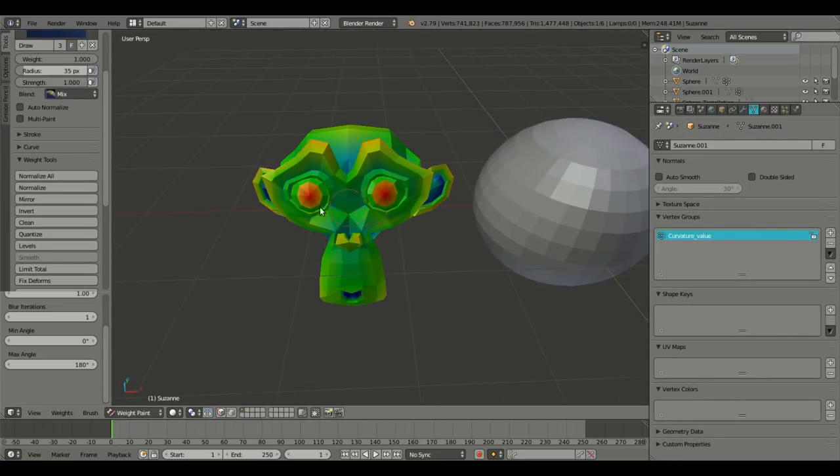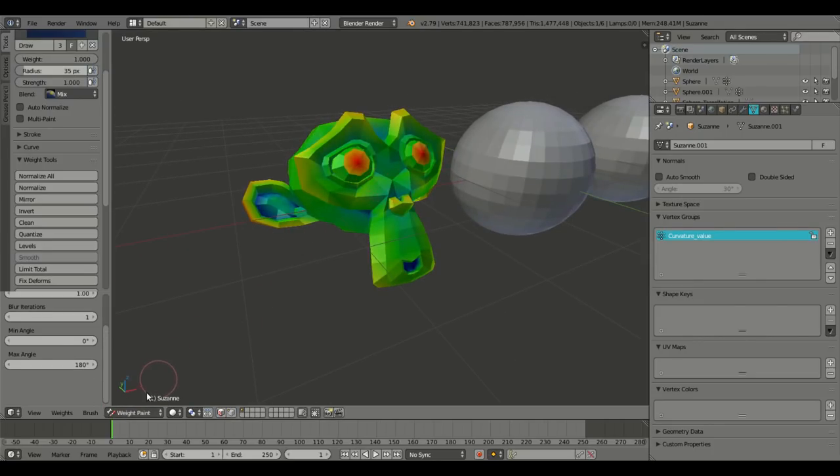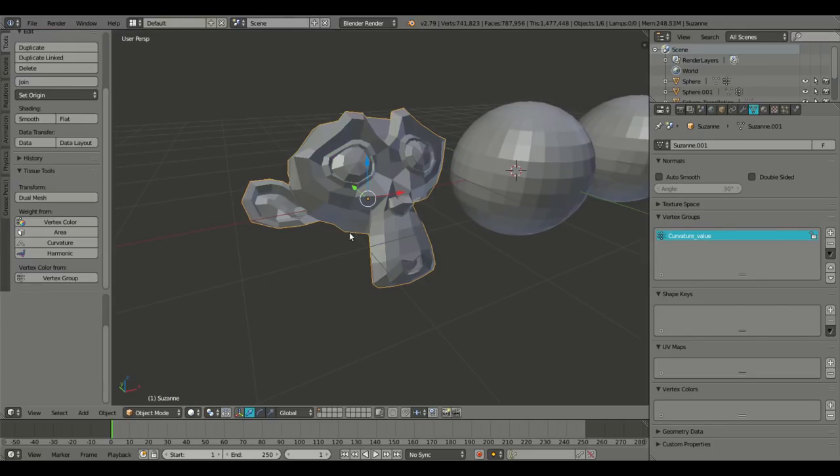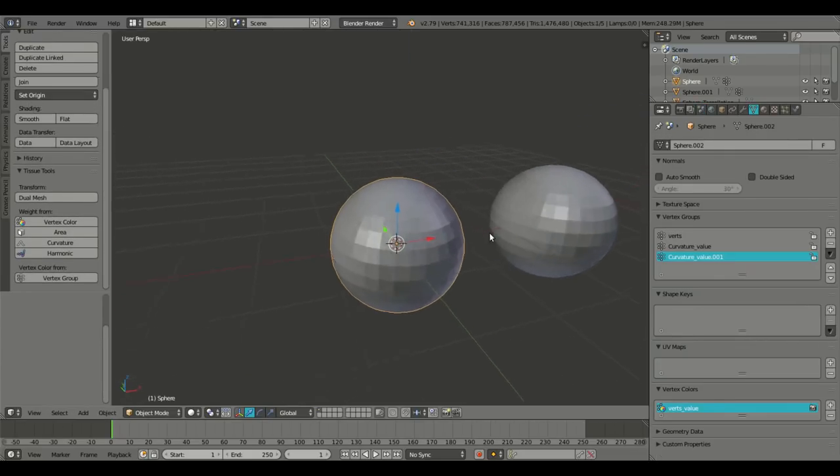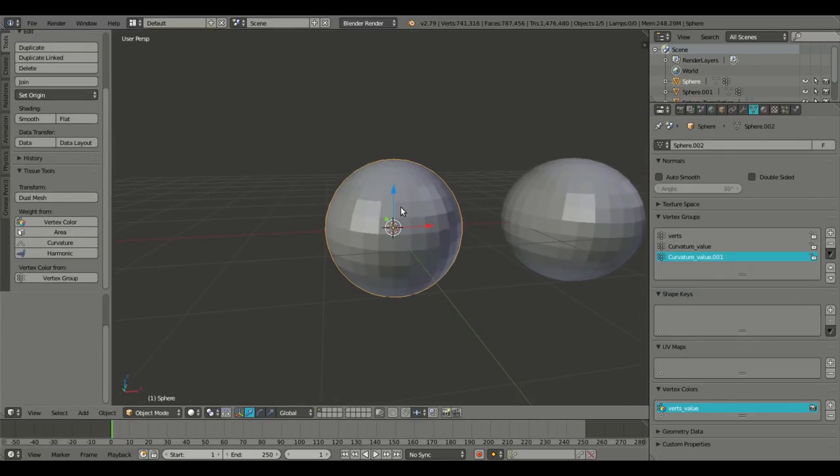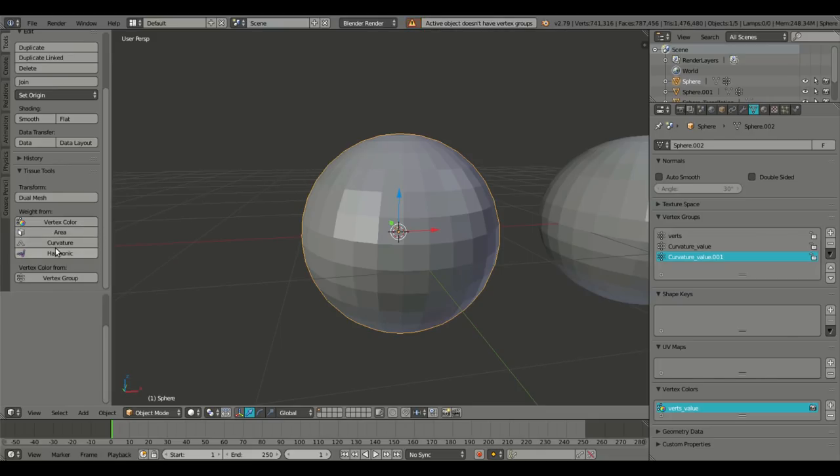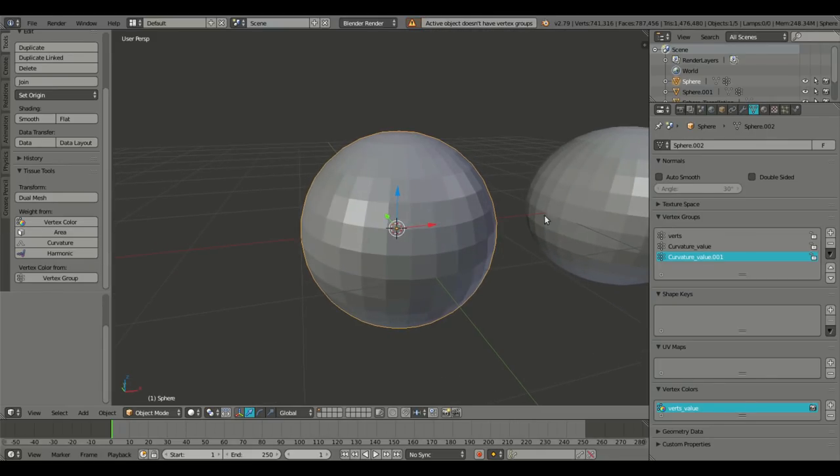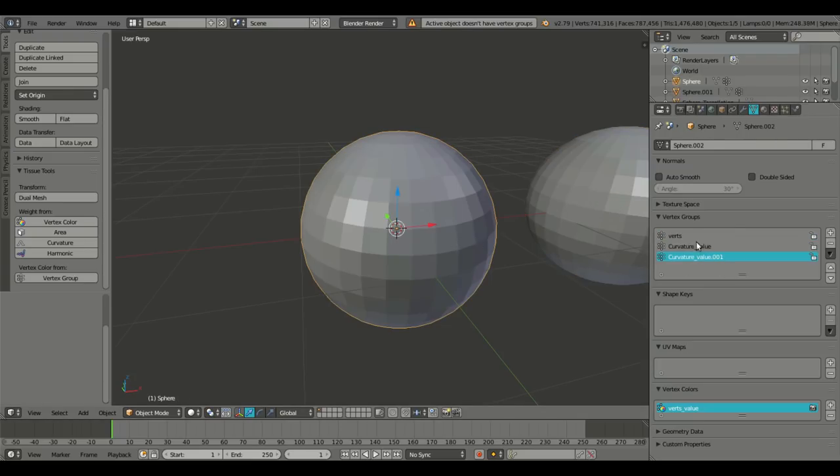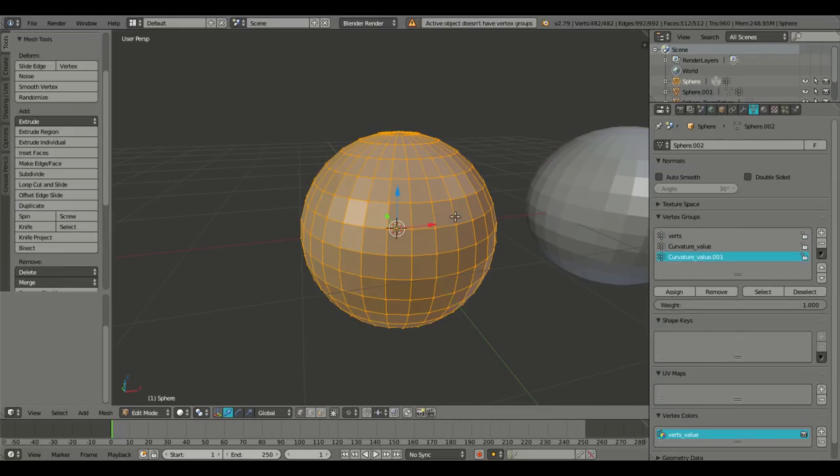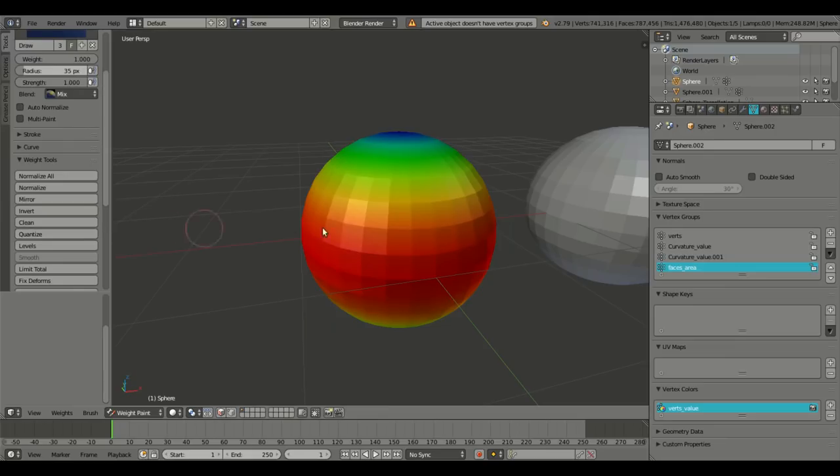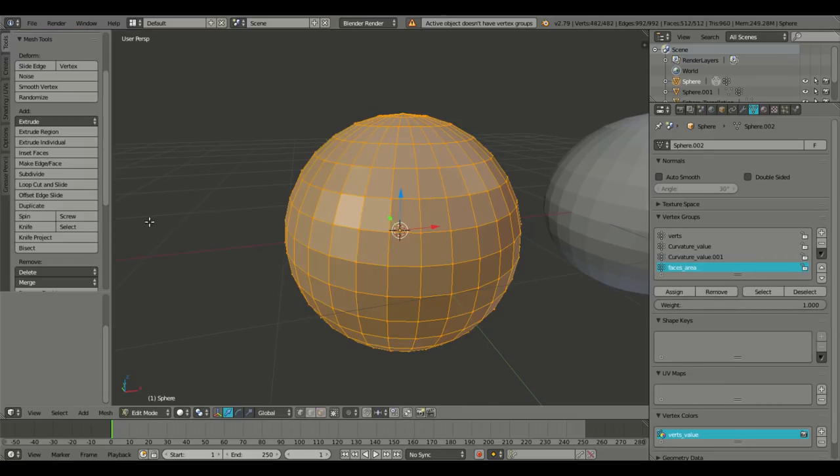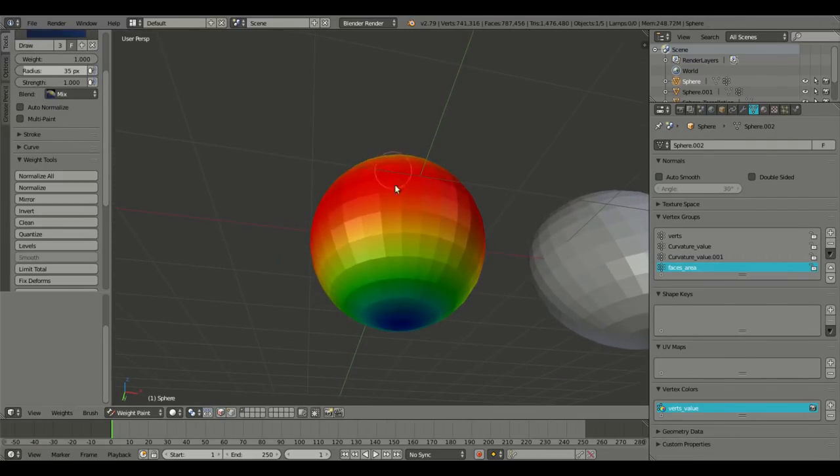I'm not sure why the harmonic is not working though. I'll have to figure that out. If you know, let me know down in the comment section why that harmonic's not working. I keep trying to use that. It says active objects, it's not any vertex groups. But we do have a couple vertex groups already listed on the sphere. That's weird. But let's do area, see what that does. Of course, that's probably the same thing because it's a sphere.